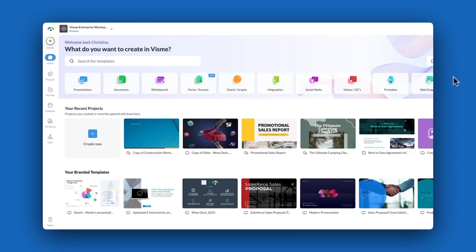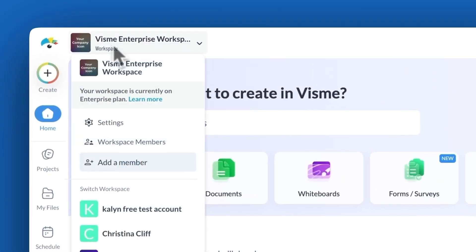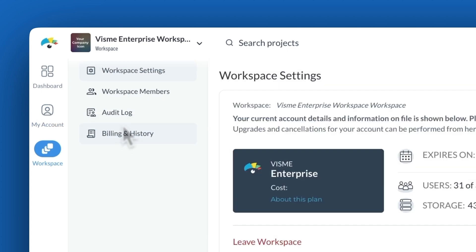The audit log is available for administrator users within VisMe's enterprise plans. To access the audit log, admins click on your workspace in the top left corner and click on settings within the drop down. On the left hand side you will find the audit log. Click here.